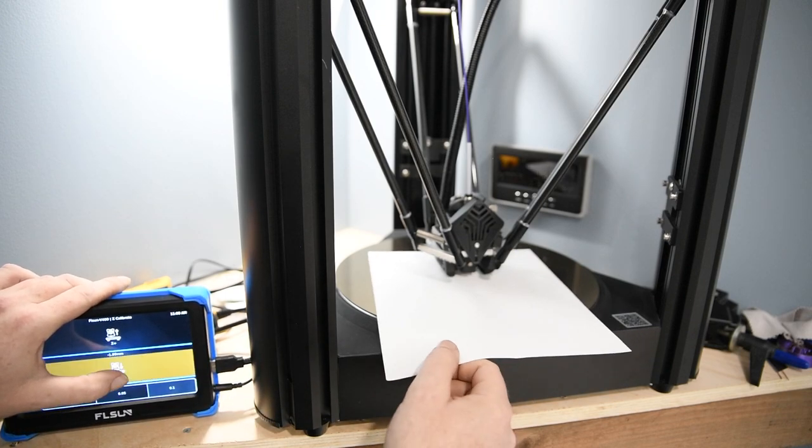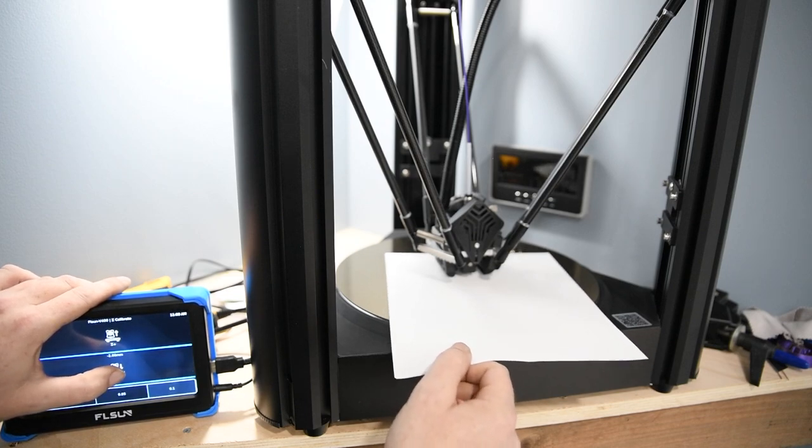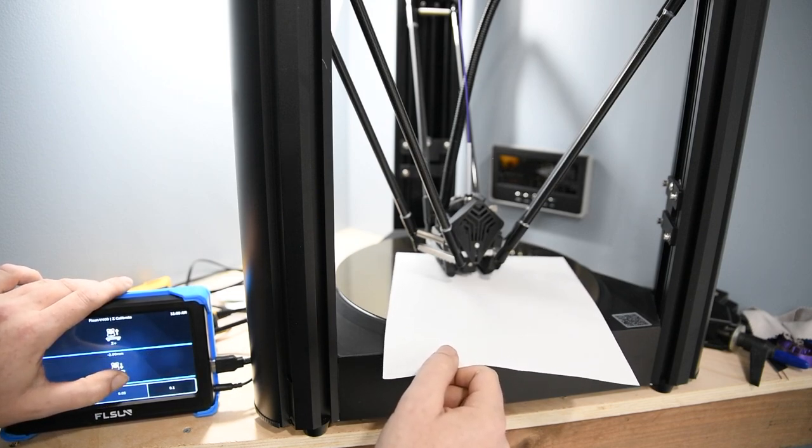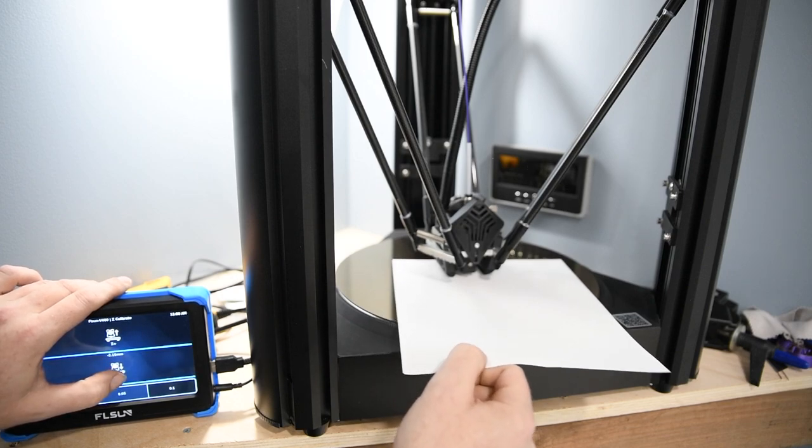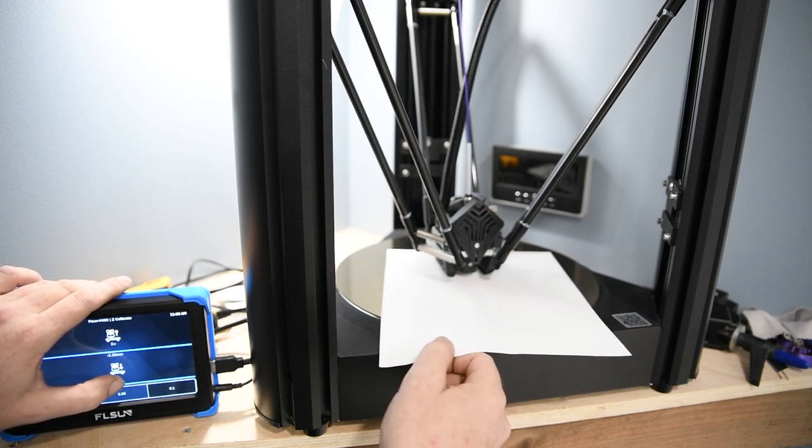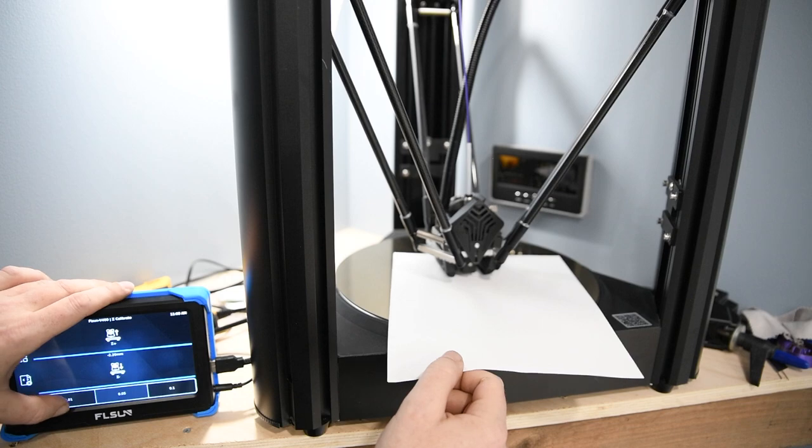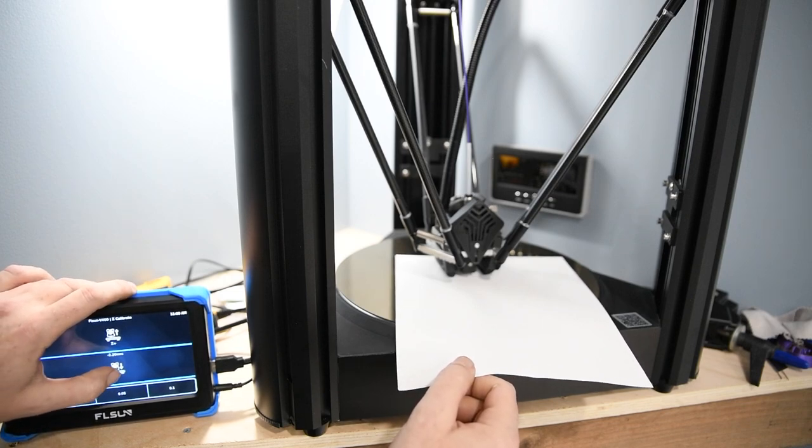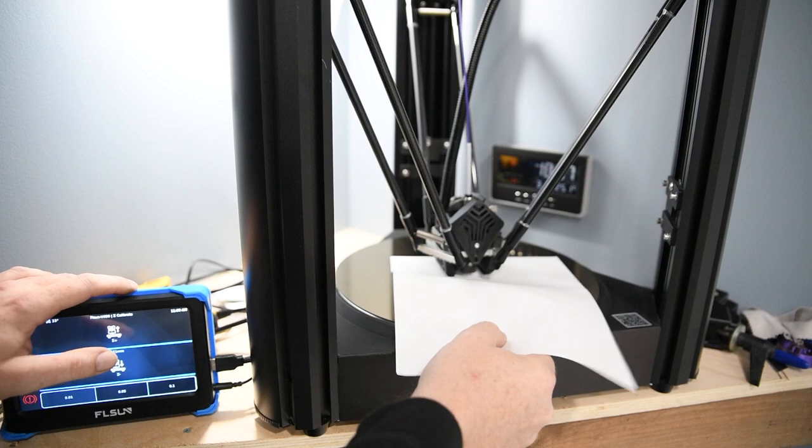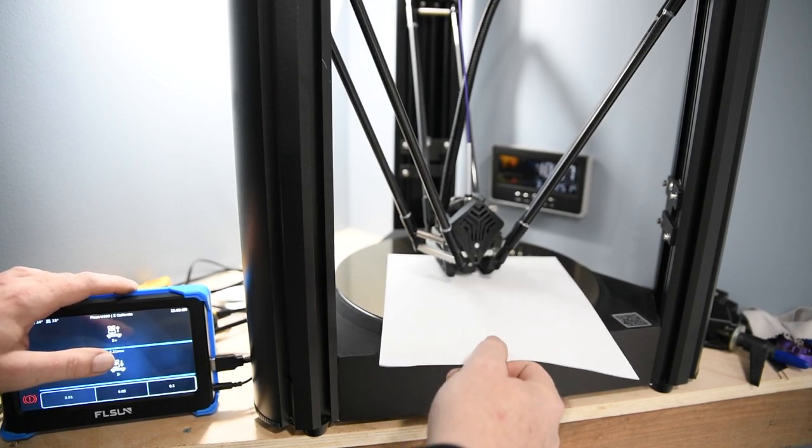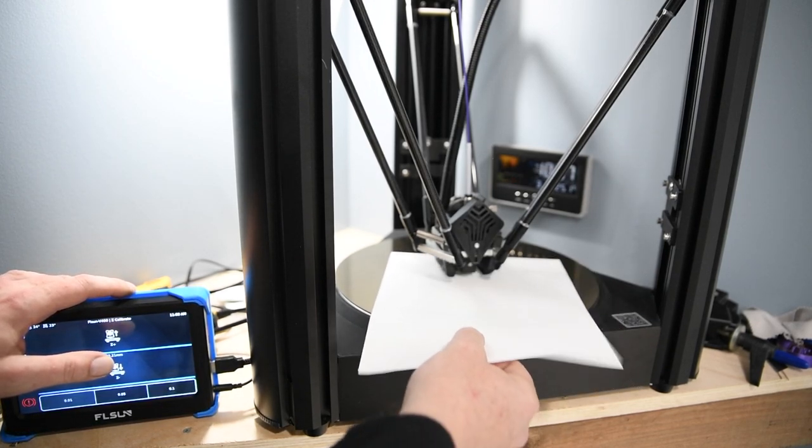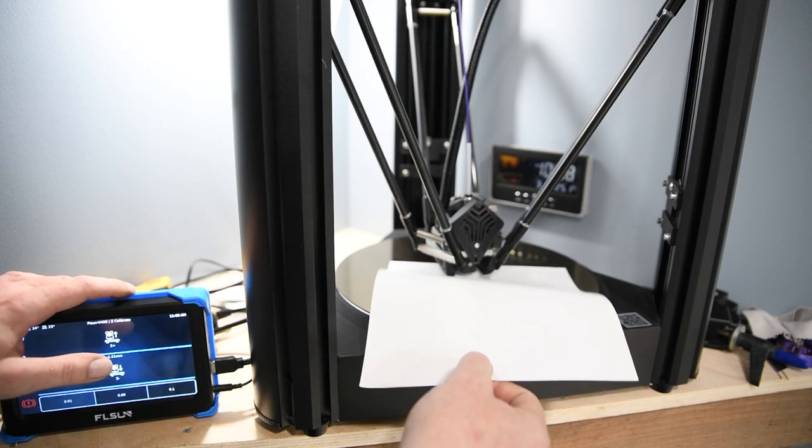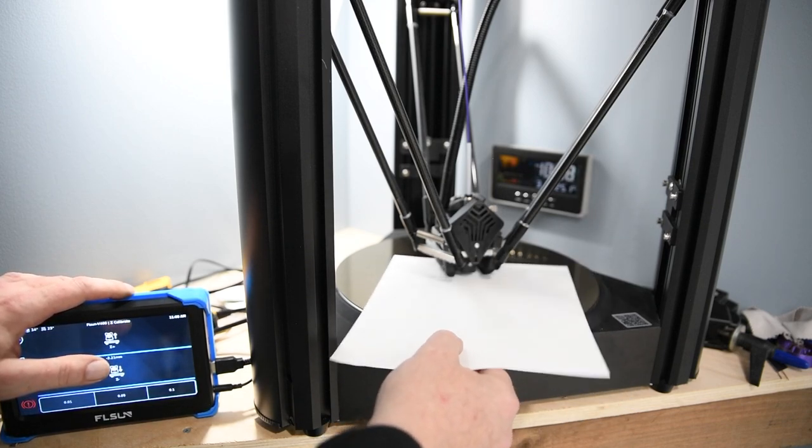Once you feel it getting closer like that I'm going to half my movements. Okay, and now I can feel it gripping so I'm going to put it down to 0.1 and you want to slide this paper back and forward until it gets to about this point where it's going to bend under pressure but you can still move it back and forward. So I'm happy with where that is and it shows on here that's 2.21 millimeters.